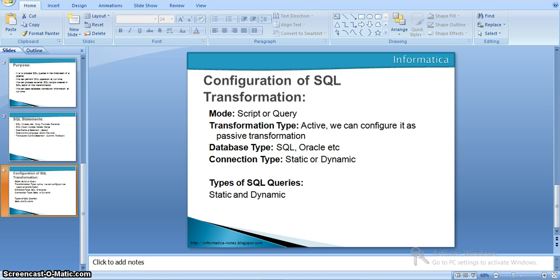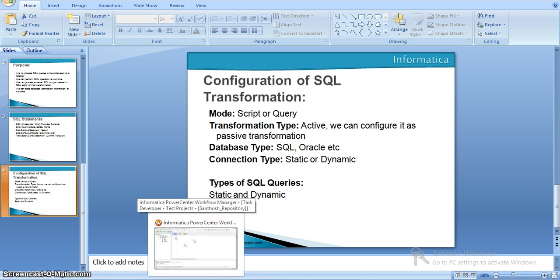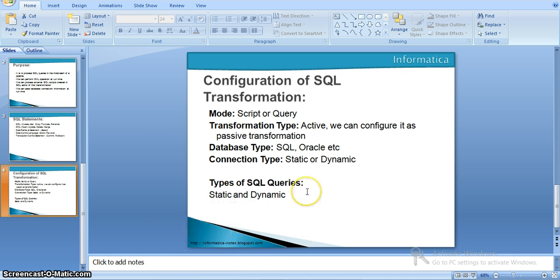Here we can pass a full query or a partial query to the SQL transformation from the input ports to execute part of these dynamic SQL queries. Now we will see a sample example in Informatica.